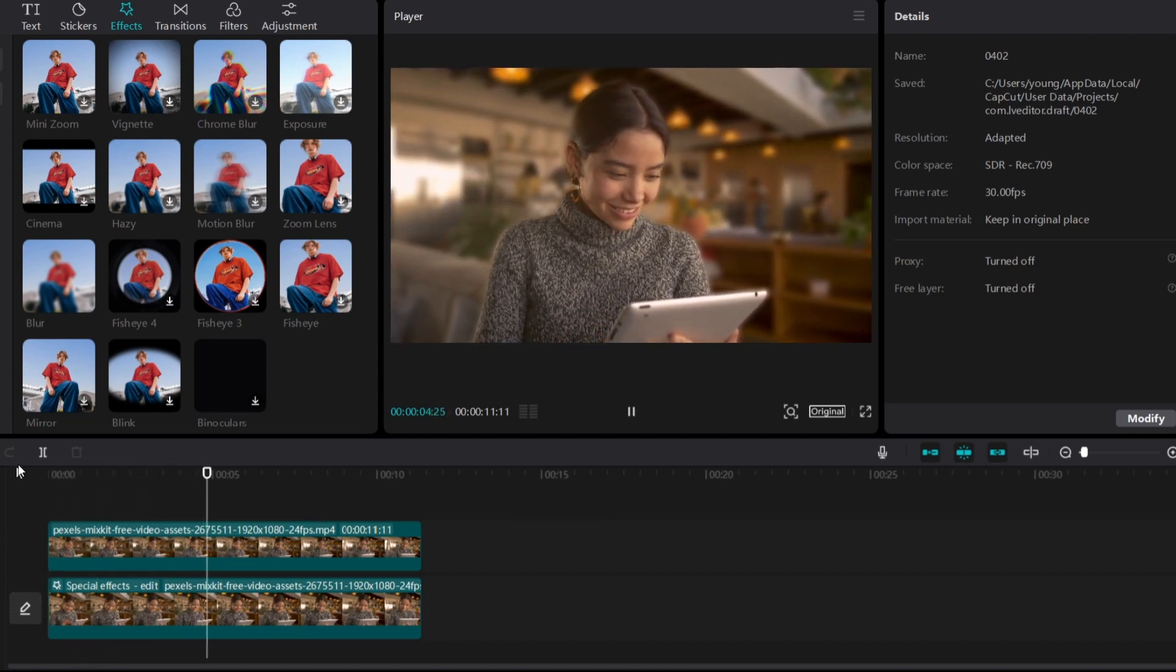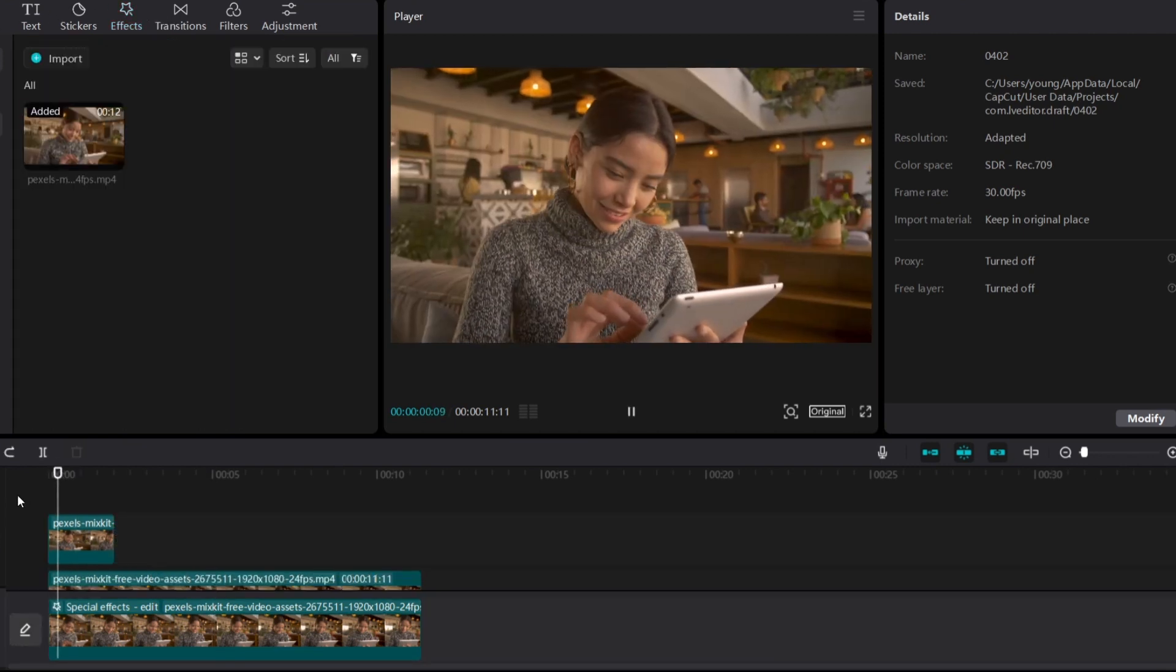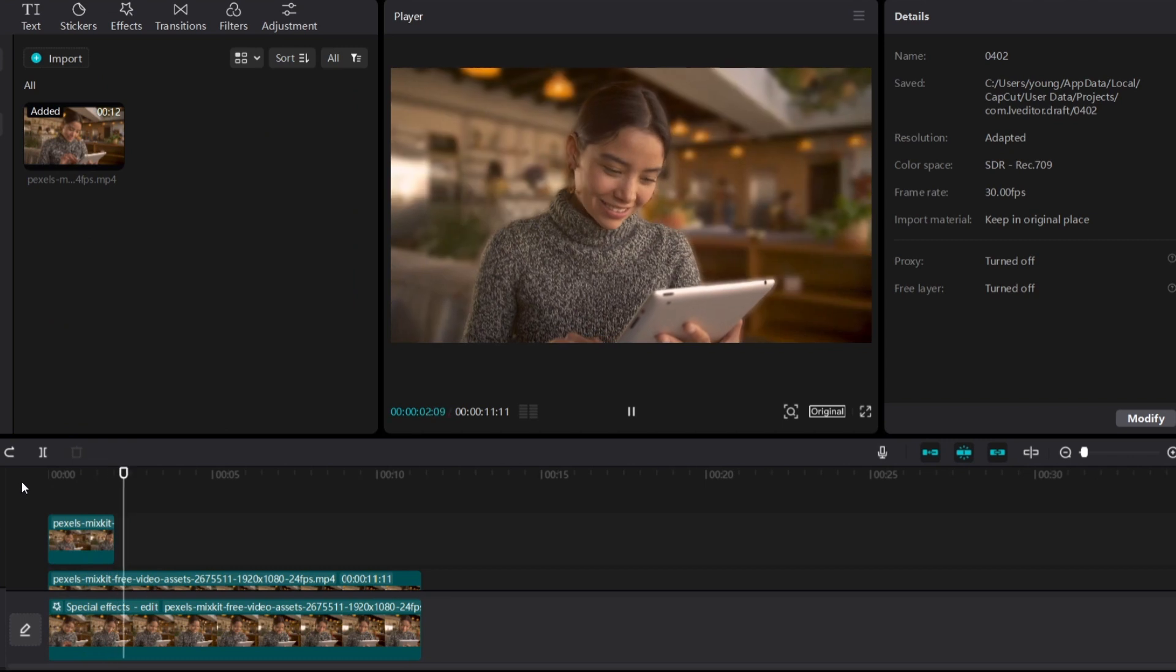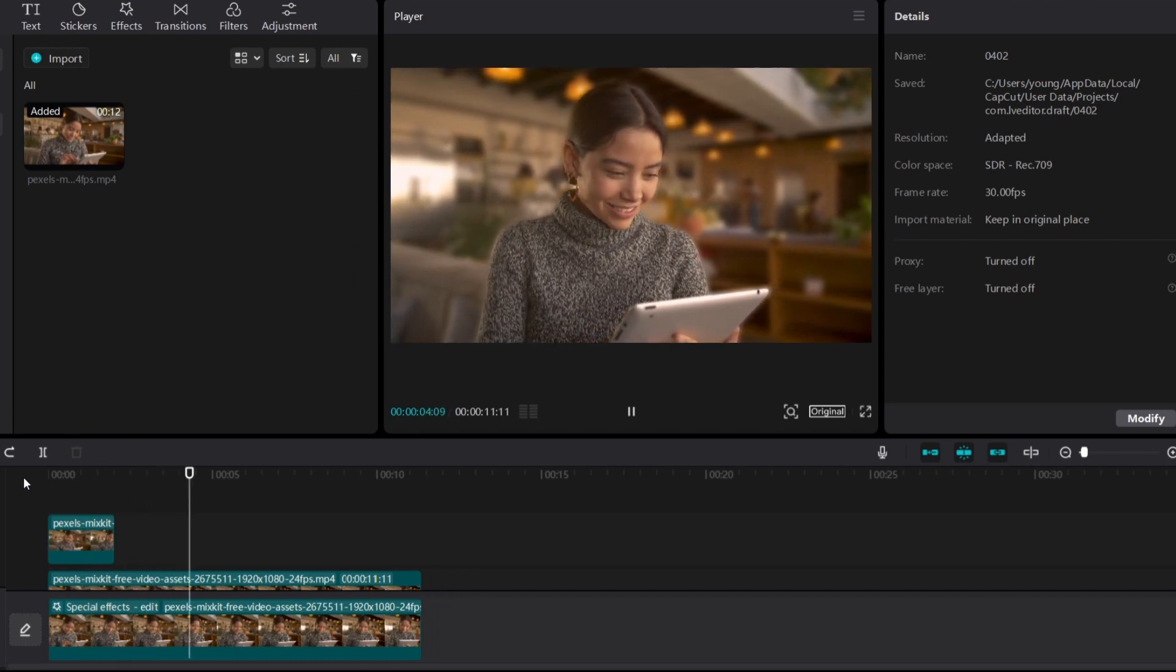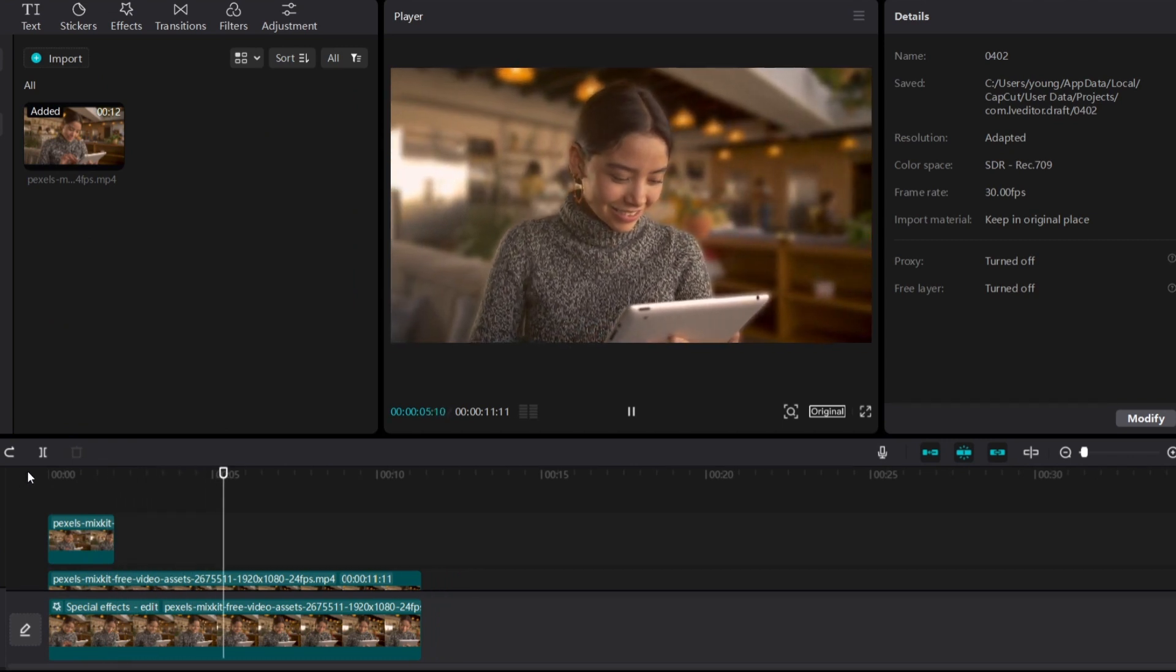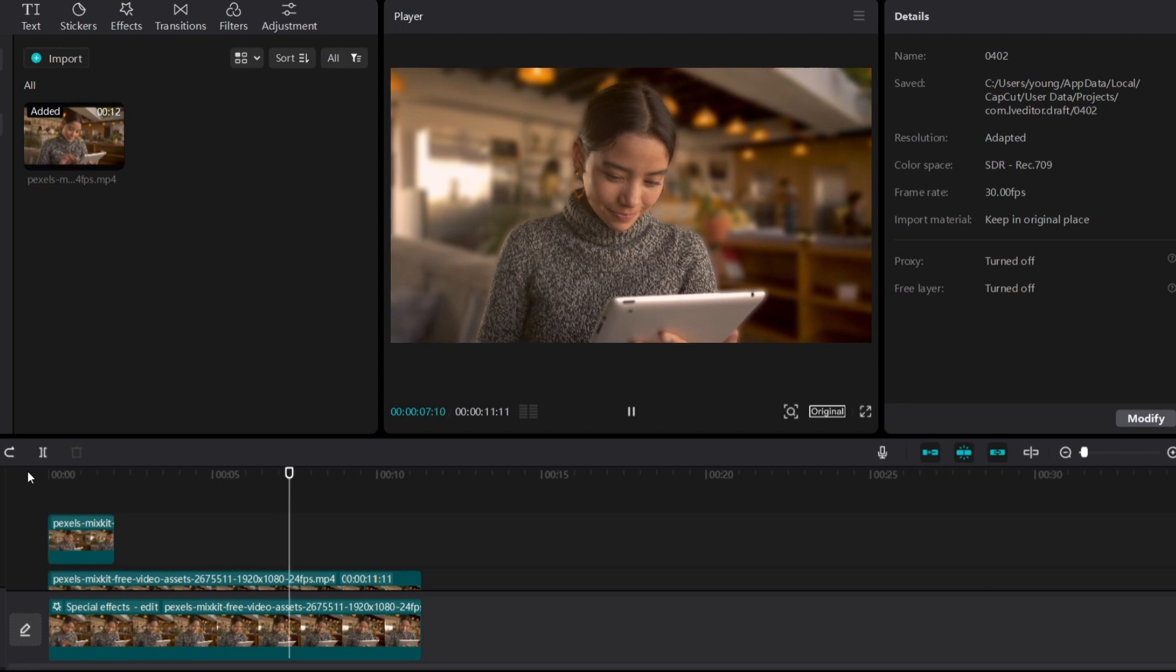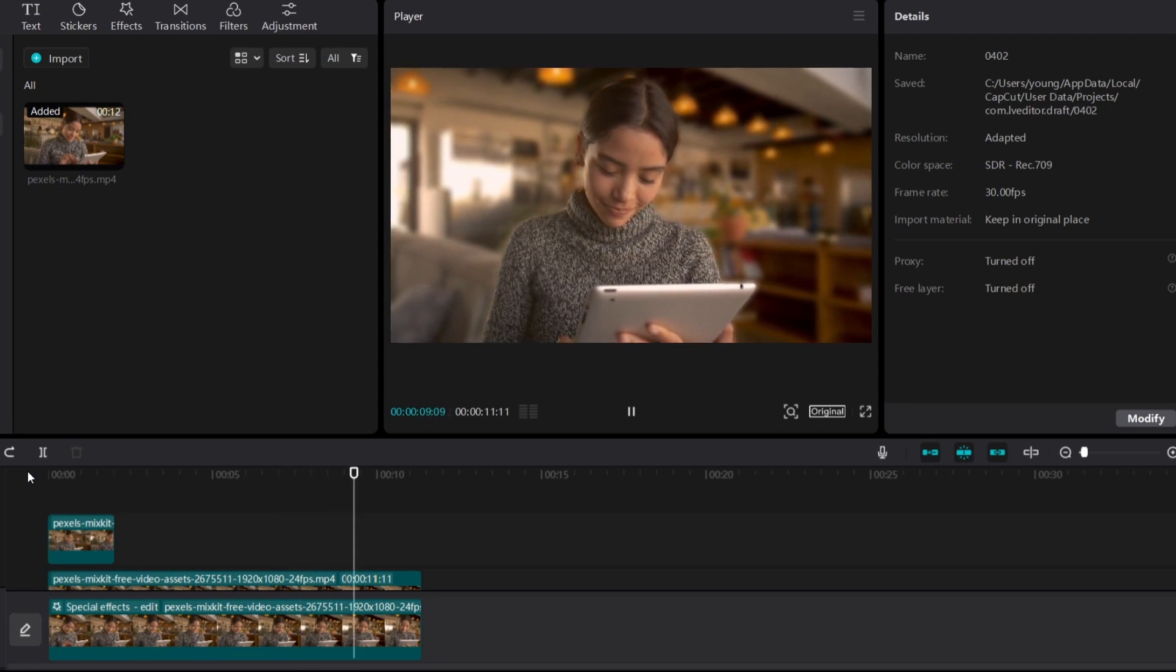Let me show you the before and after. This is the footage before adding the blur effect, and this is how it looks now. The blurriness looks much better, much more cinematic.